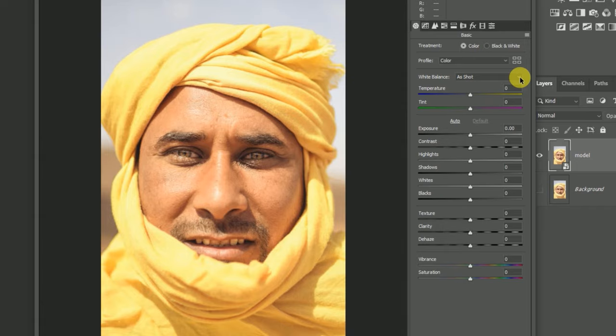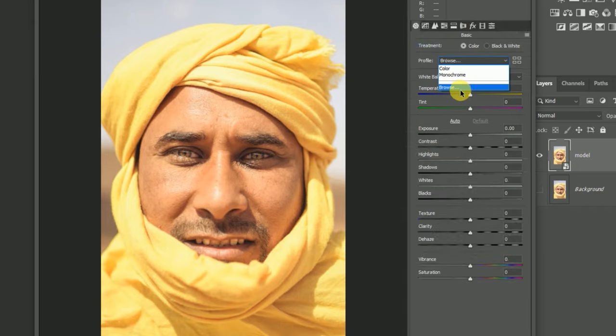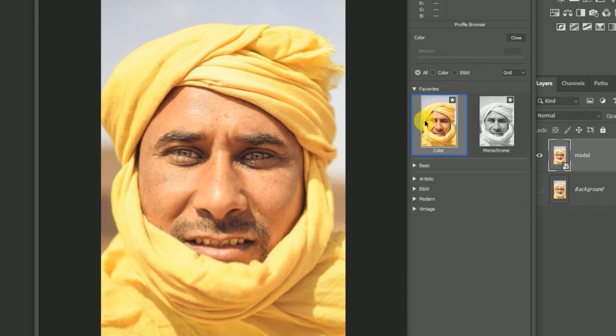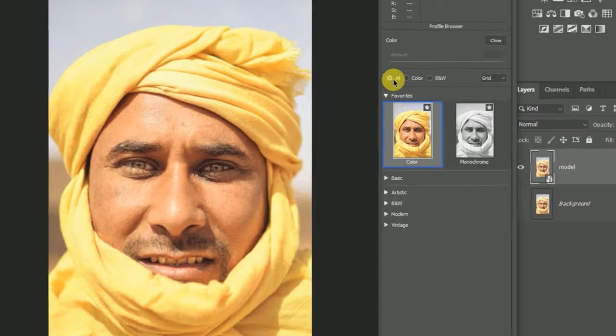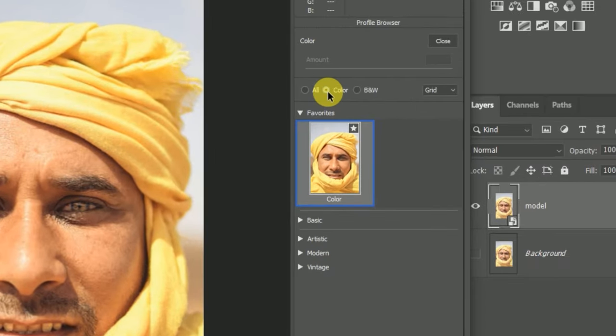You can see the same feature in Photopea. You can go to browser and see the same one.